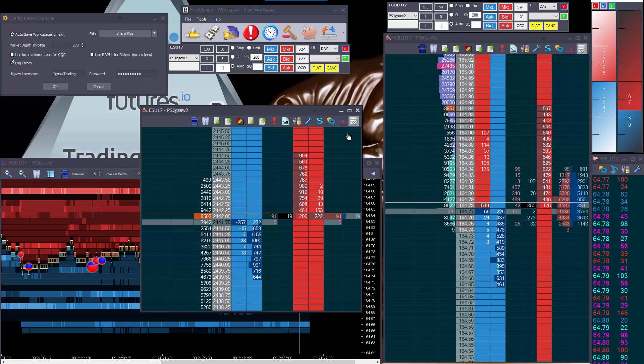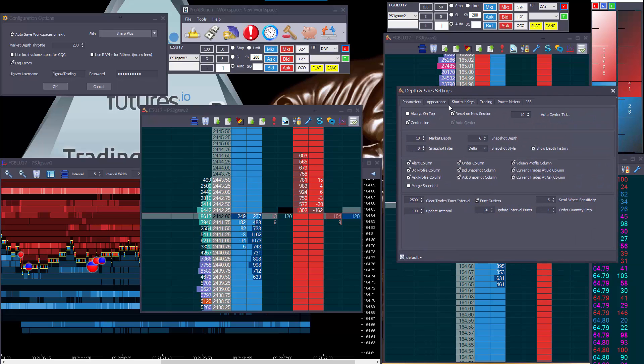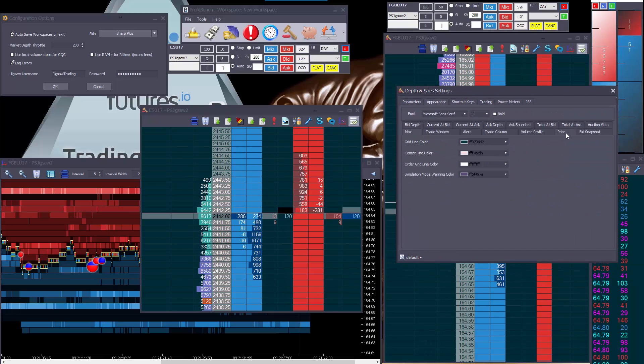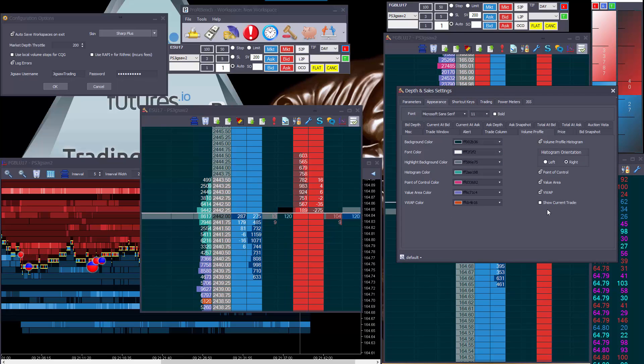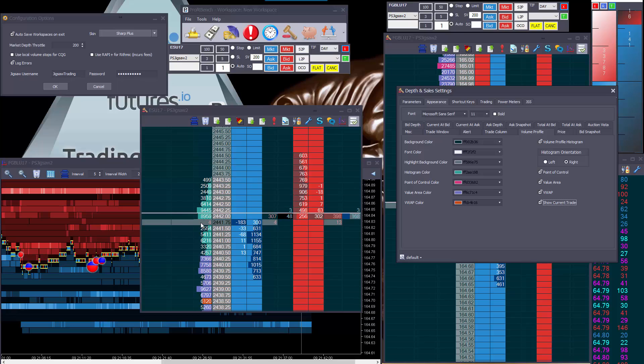First thing we've done, current trades in the volume profile. Somebody just asked me about this on the jigsaw chat. So we can do appearance, volume profile, show current trades, and what you'll see, you'll see what's trading right now on the volume profile right here. Very simple feature.